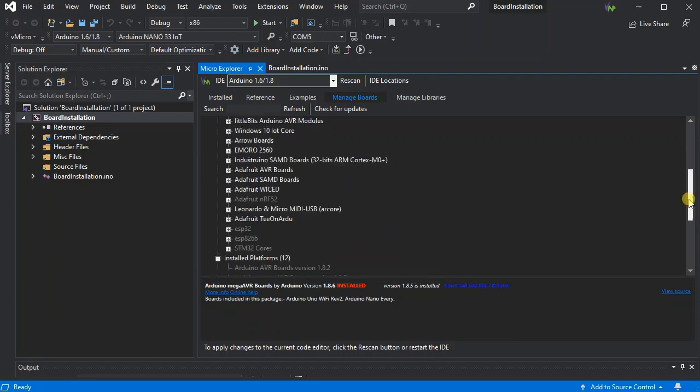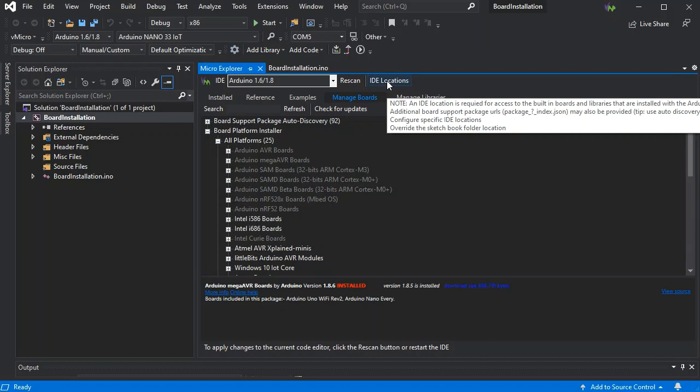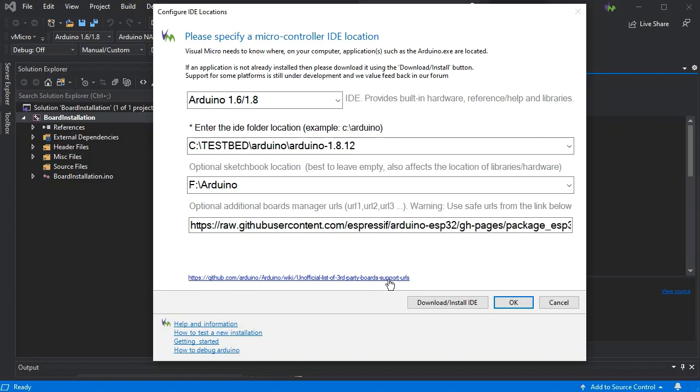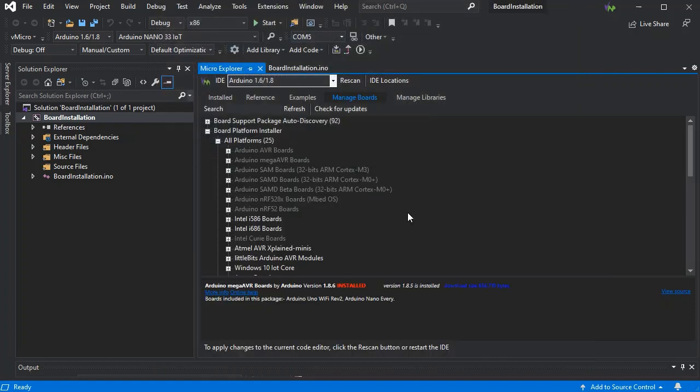Just a note: if you do have a particular JSON URL, you can add it into this box here in a similar way as in the Arduino IDE. A list of supported URLs is available from the link at the bottom. Just add a comma and then paste in the additional URL you want. Press OK and then refresh the board manager, and you'll see the additional platforms available.